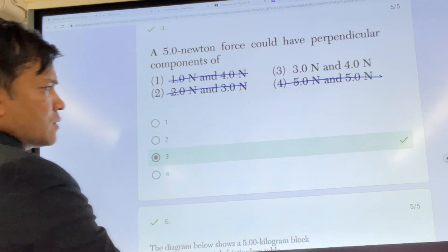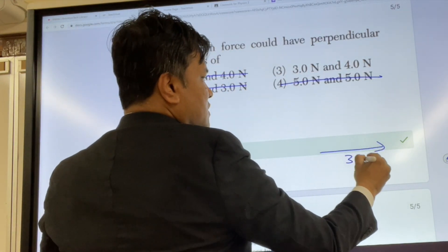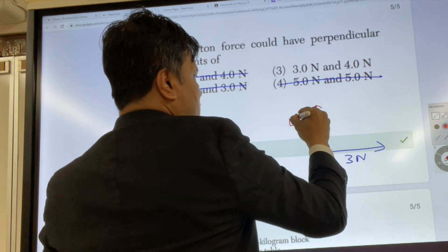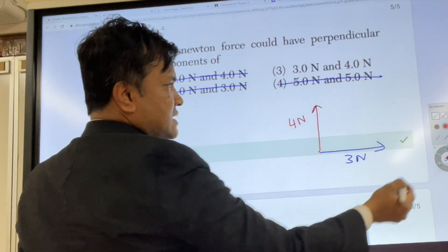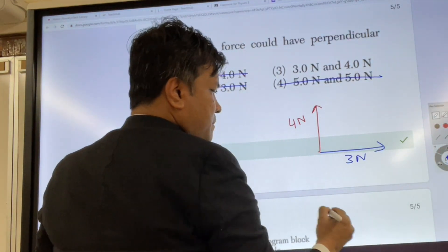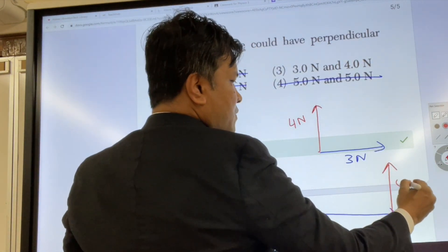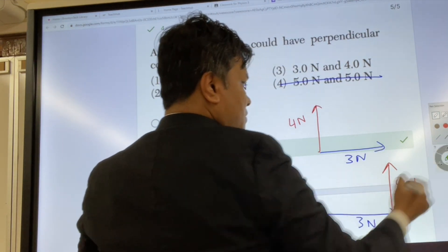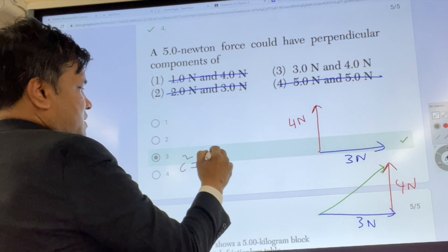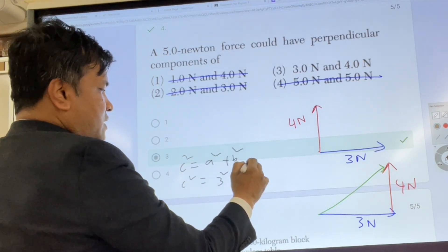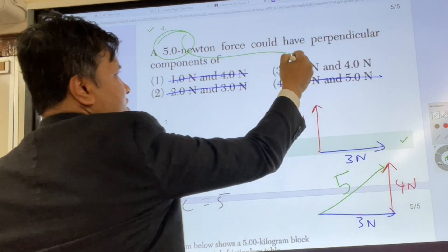Let's call this one three Newton and this one four Newton. They are perpendicular to each other. Now let's use the head-and-tail method. The red one is four Newton and the blue one is three Newton. The resultant — the green one — has to be five. C squared equals A squared plus B squared. C squared equals three squared plus four squared, so C equals five. The green vector has to be five, so the answer is three.